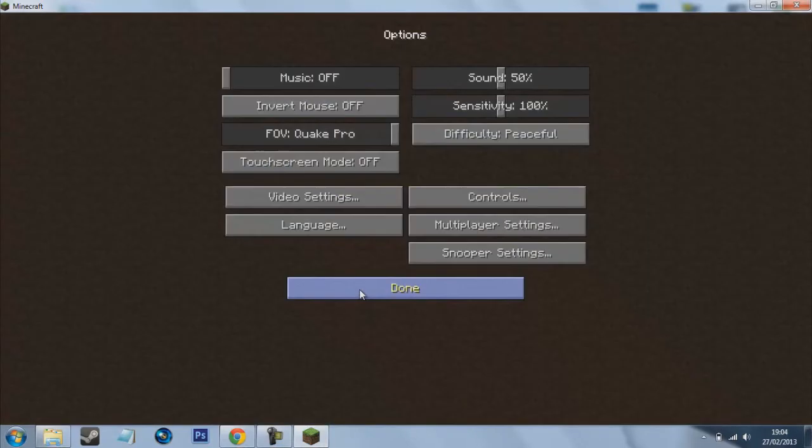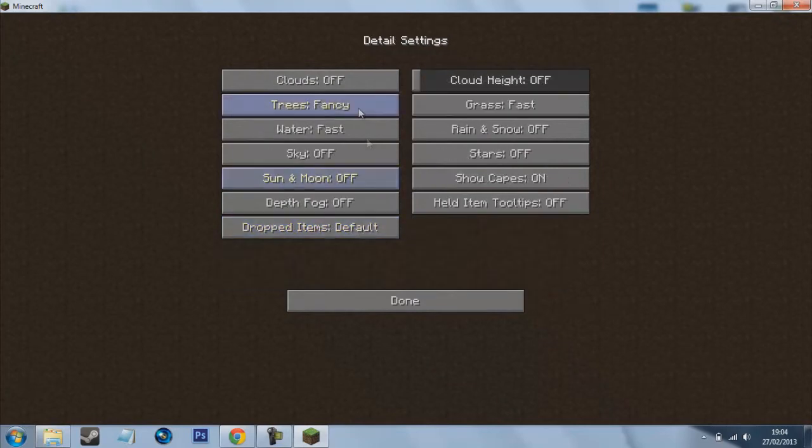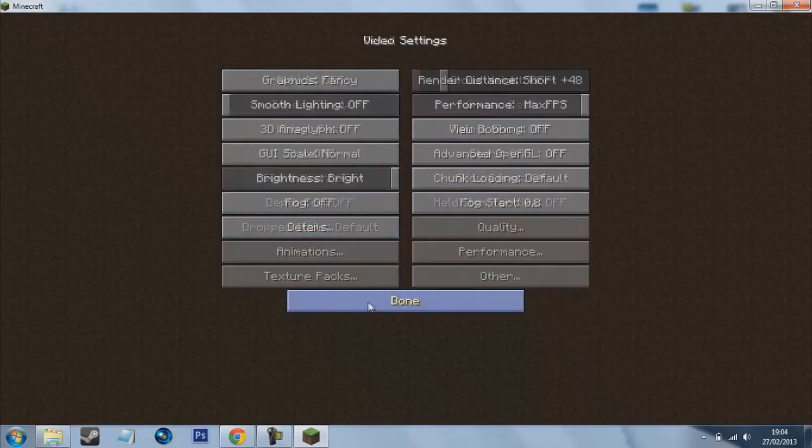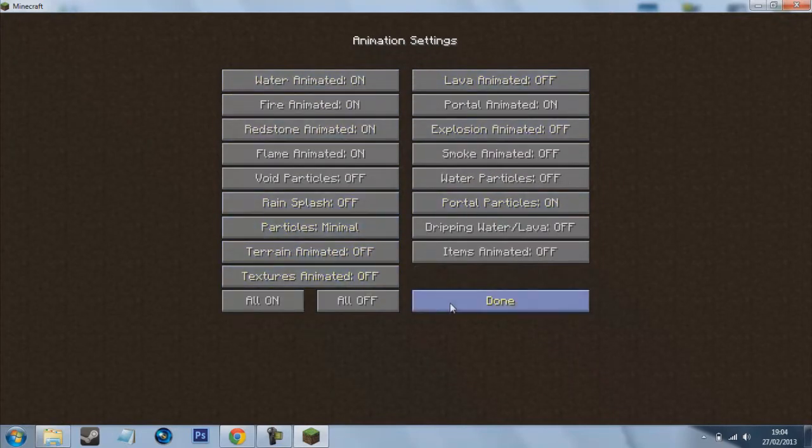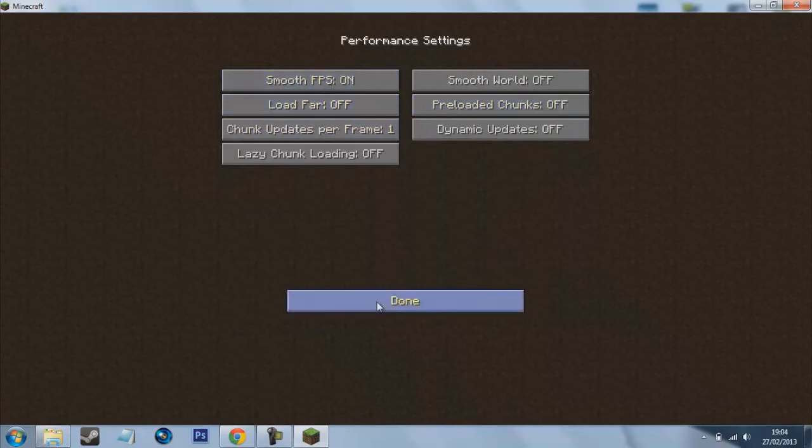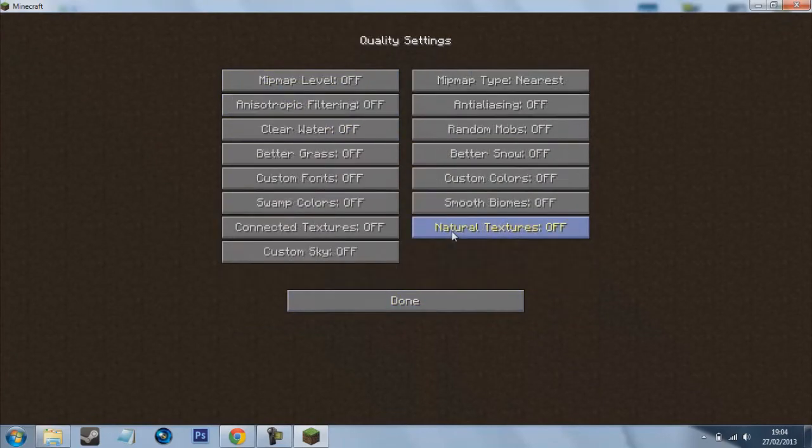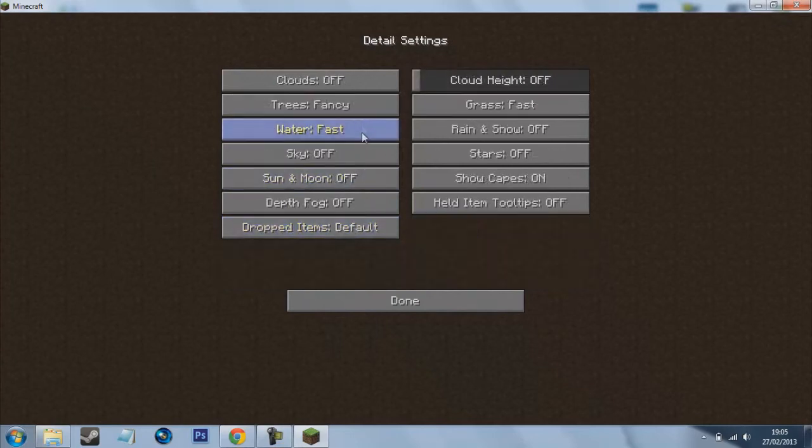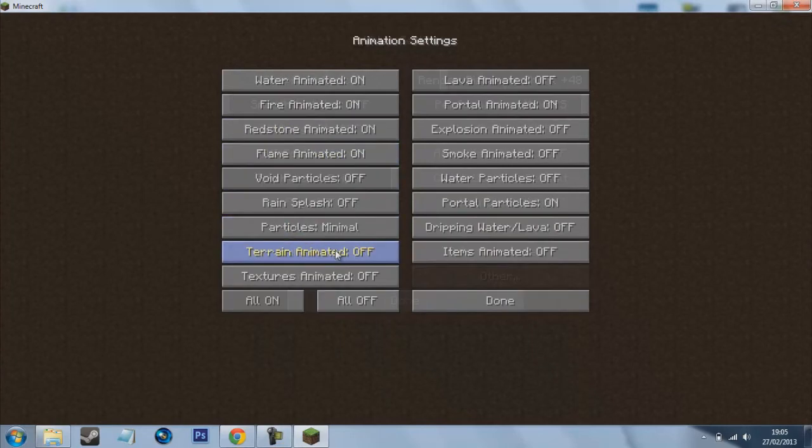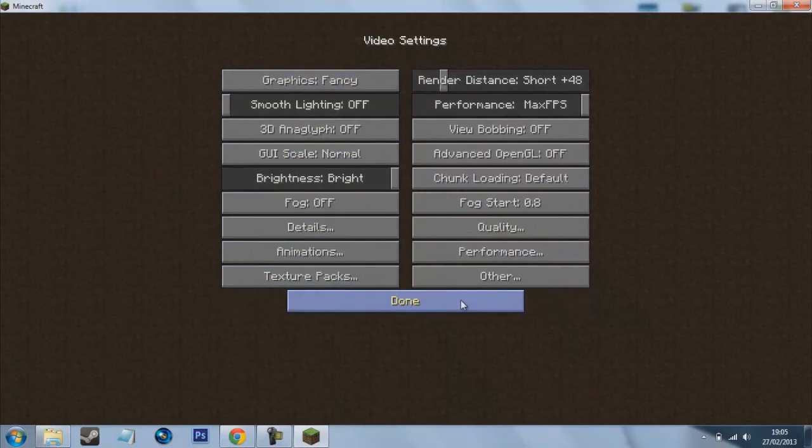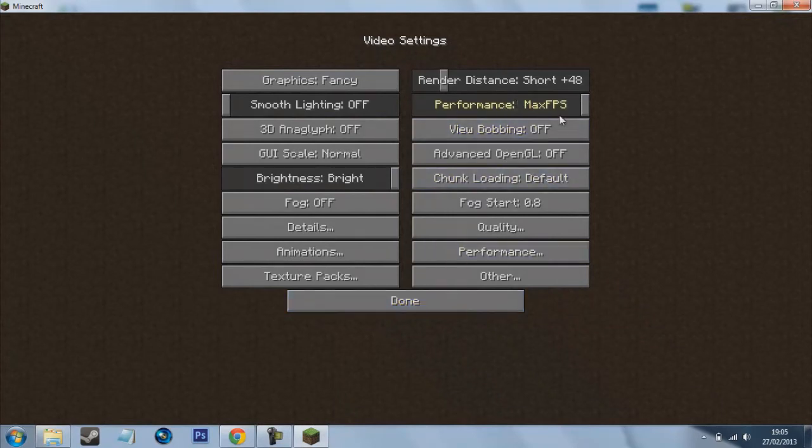So now you'll notice when you go into options, video settings, you have all these different options. So you can fiddle around with all these and get the best, you'll be able to get the best FPS your PC will be. Obviously for the best FPS it's best off to have everything off and everything on fast. Because this will give you the best FPS and also make sure your performance is always on max FPS.